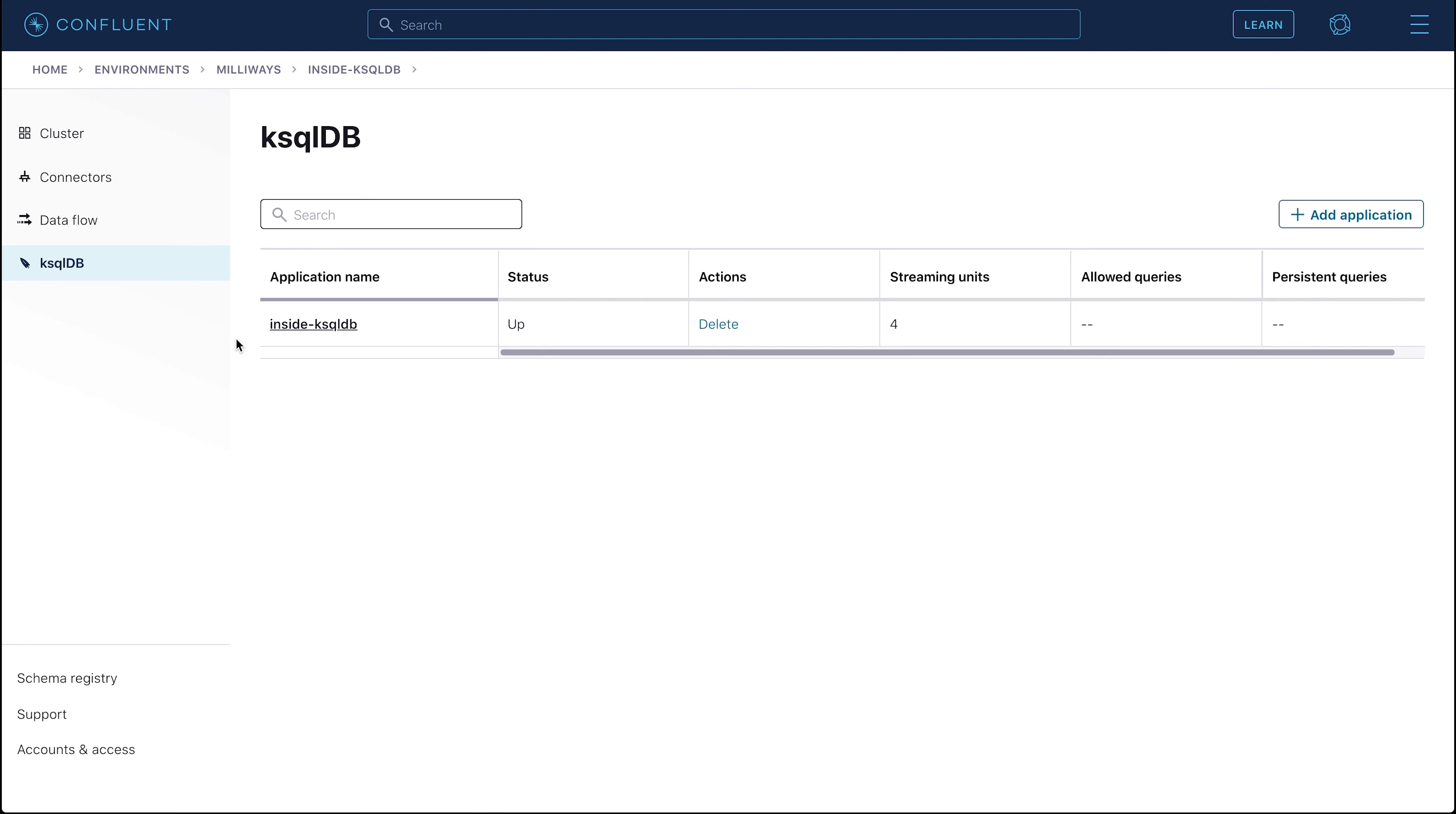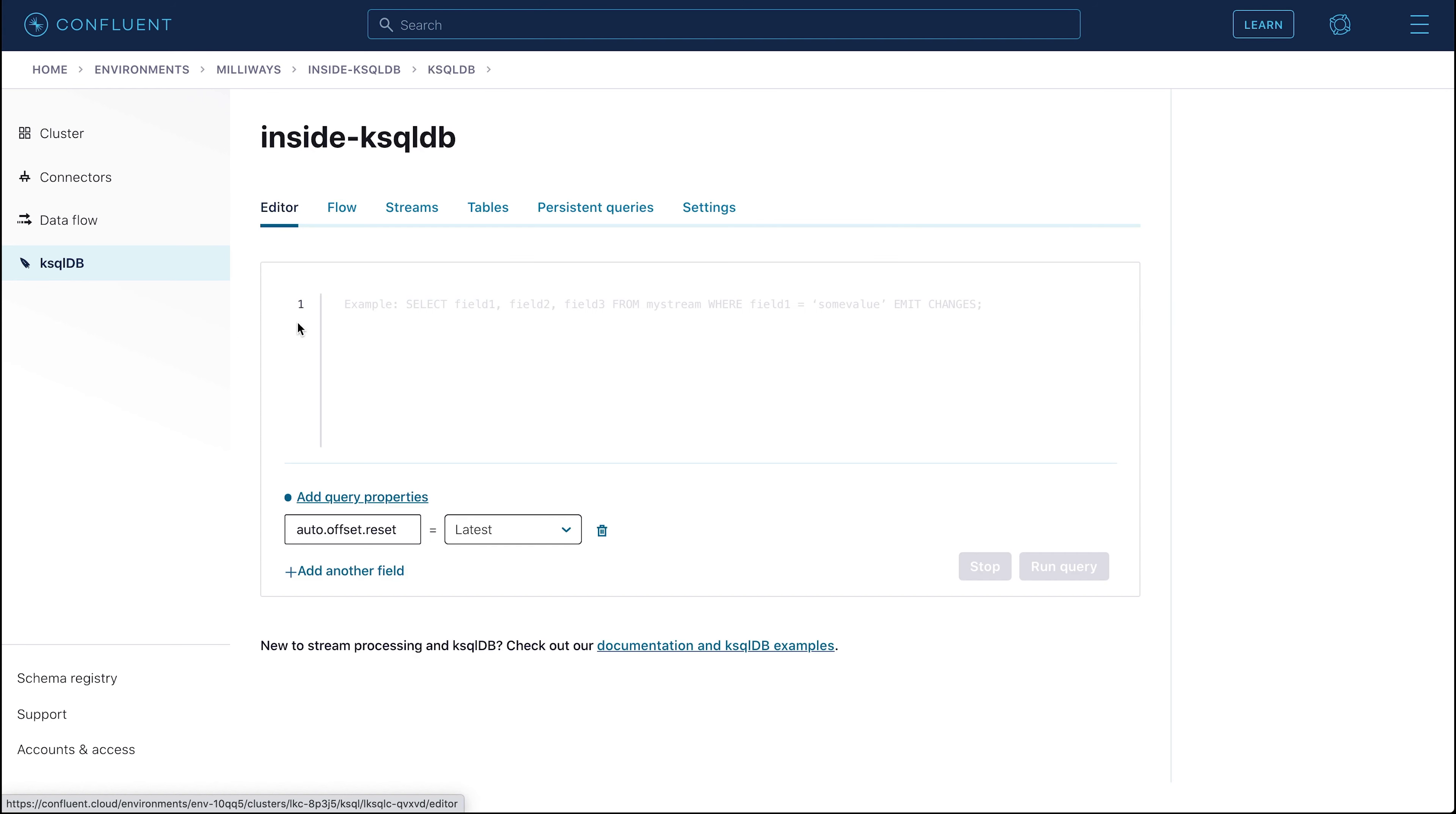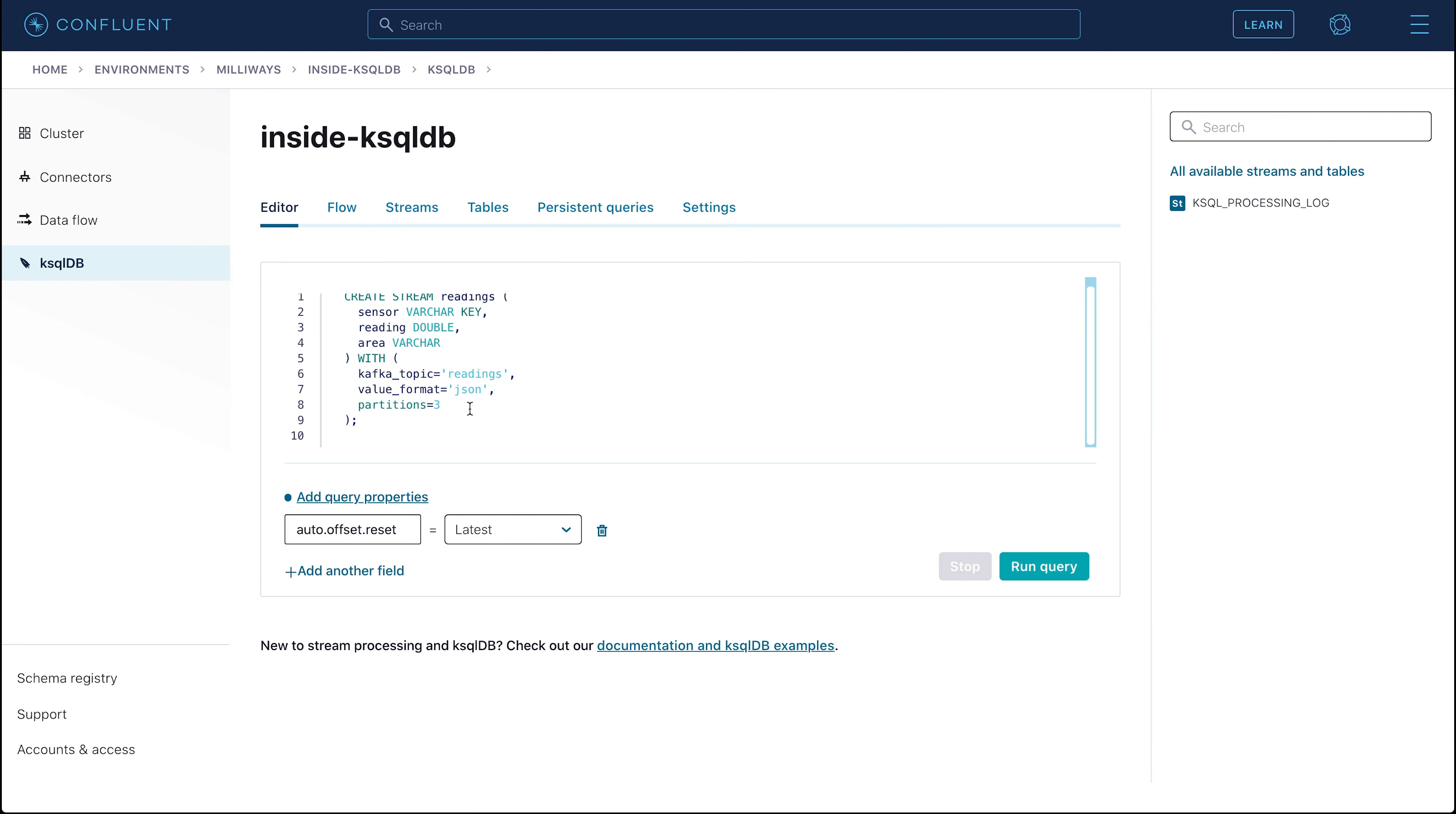We're going to start off by creating the table and stream objects. From your cluster's front page, navigate through to your ksqlDB application. In the ksqlDB editor, run the create stream command. The Kafka topic will be created by ksqlDB if it doesn't already exist. Make sure that the response from the statement running is success, as shown in the text underneath.